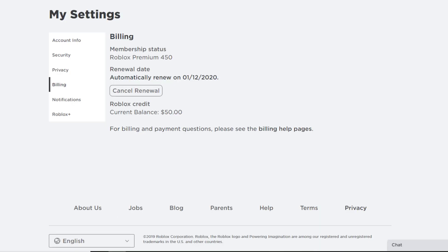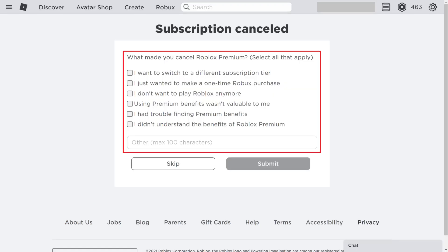Now here you'll see your premium membership status. Then below that status you'll see the date of renewal. Below that you'll see the option labeled as cancel renewal. So tap on that option in order to cancel the renewal. Once you do that, you land on an interface like this.